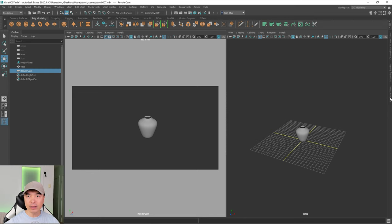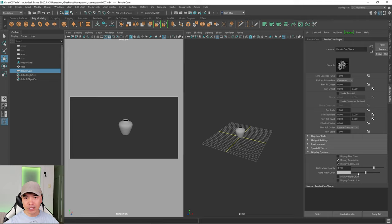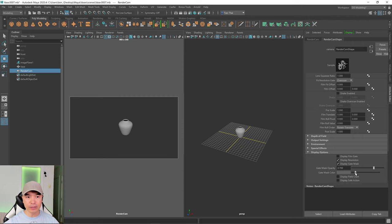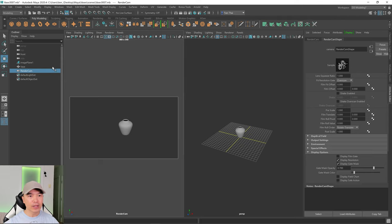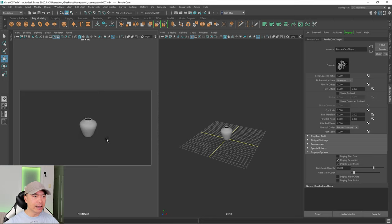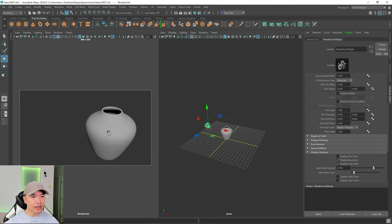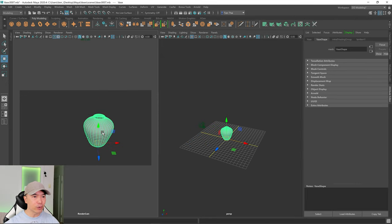Let's select our camera, open up the Attribute Editor again, and then down here beside the dropdown for Display Options, I'm just going to lower that gate mask color a little bit — something like that works for me. So now we have our two panels and we can frame in on this and find a nice composition for this vase.